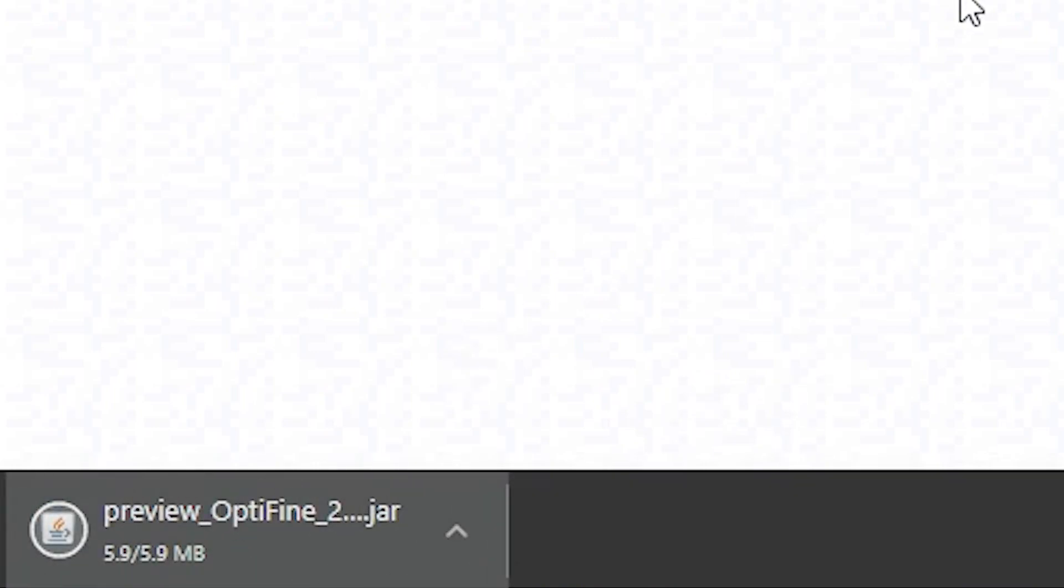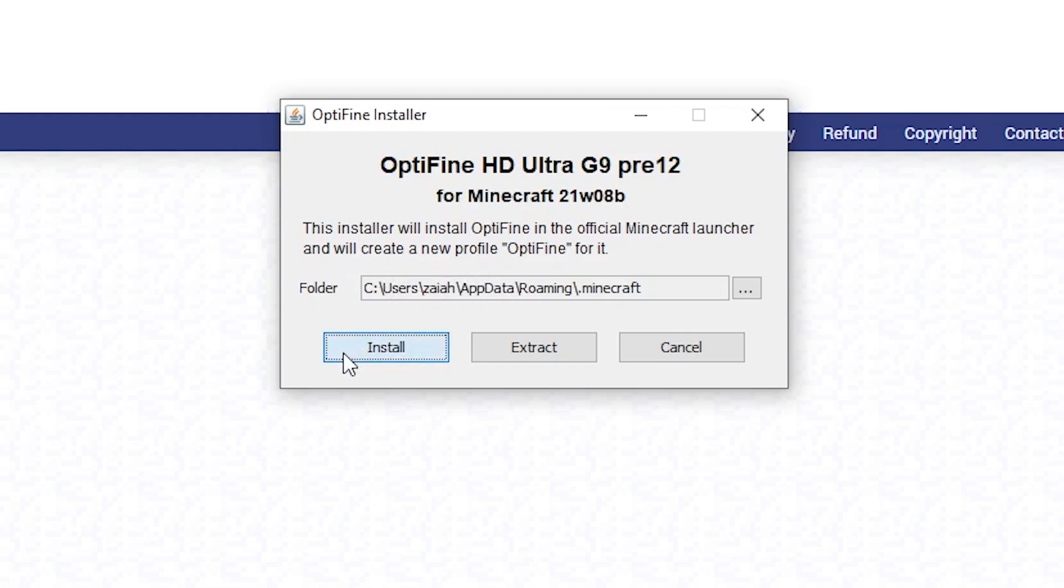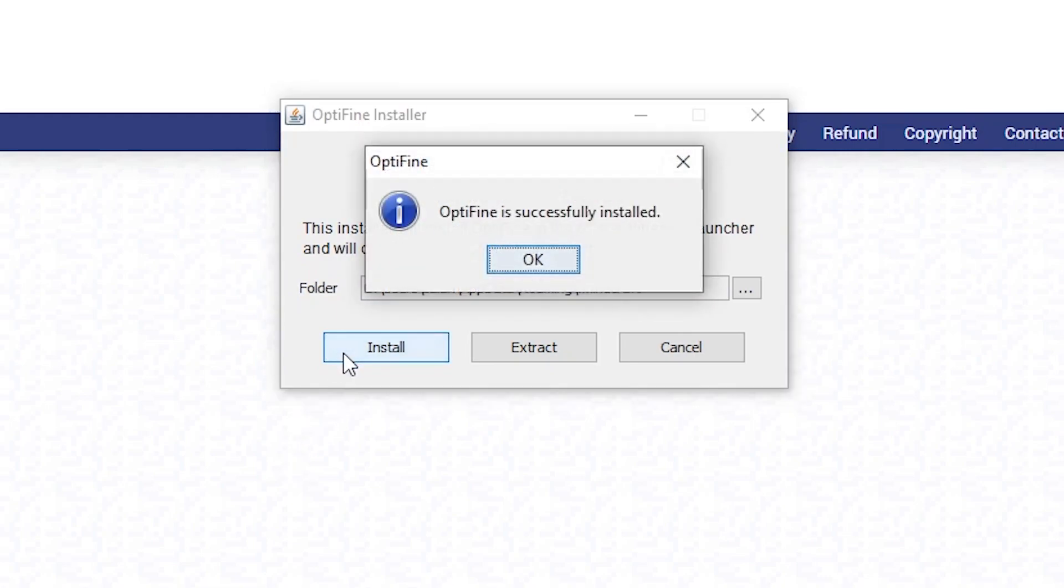And here we are in the OptiFine installer and I installed it in my default directory. If you didn't you can go ahead and change it here but I did so let's just go ahead and hit install and it's just going to take a second. It will say OptiFine is successfully installed, hit okay.